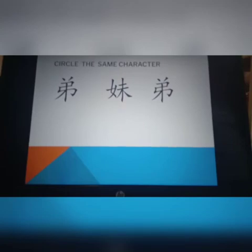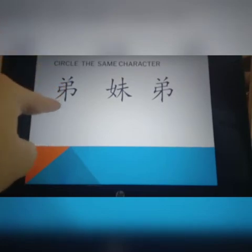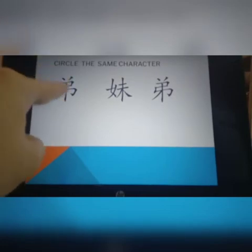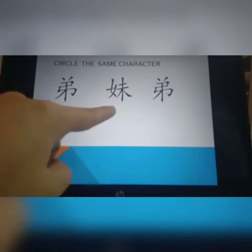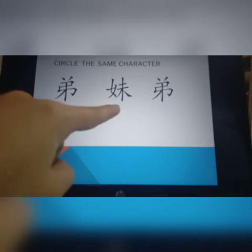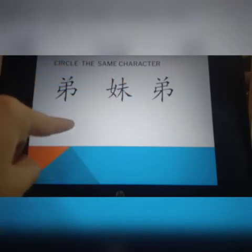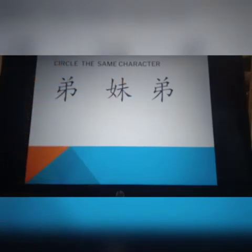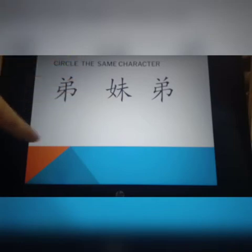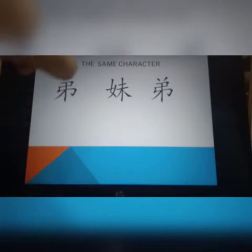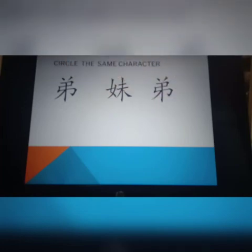那,next page。来,我们来看一下,我们也 circle the same character。你有看到弟在这里,对不对? 把相同的字圈起来,弟。这个是什么,小朋友? 姐? 不对。妹。妹,对了。这个? 弟。哪一个是一样的? 它的形状还有它的笔画是一样的。那我们就把它圈起来。对了,你找到了,好棒哦。弟,你也 circle 起来。